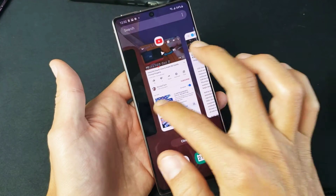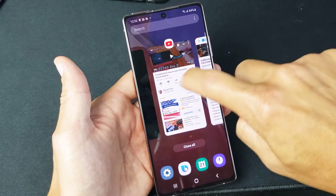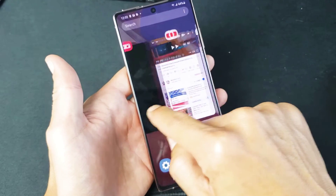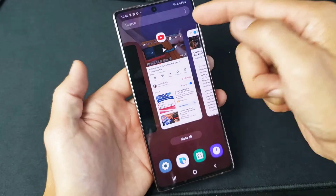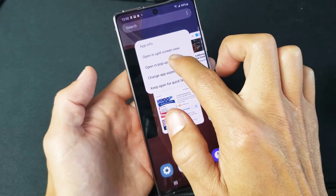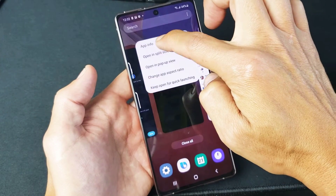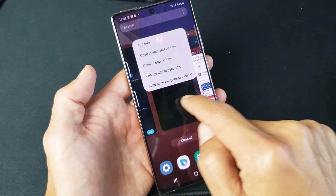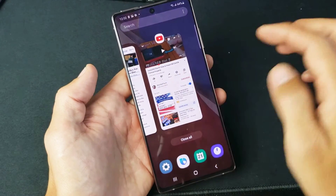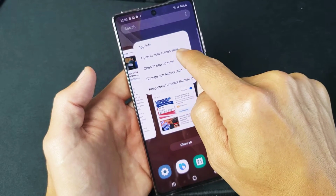Let's say we want YouTube as one of the split screen apps. What you have to do is click and hold the icon. Whichever one you do first is going to be on the top; the second one will be on the bottom half. So we want YouTube on top. Press and hold the icon and you'll get the option to open in split screen view. You can do this with any app — even the camera app. Go ahead and tap on open in split screen view.